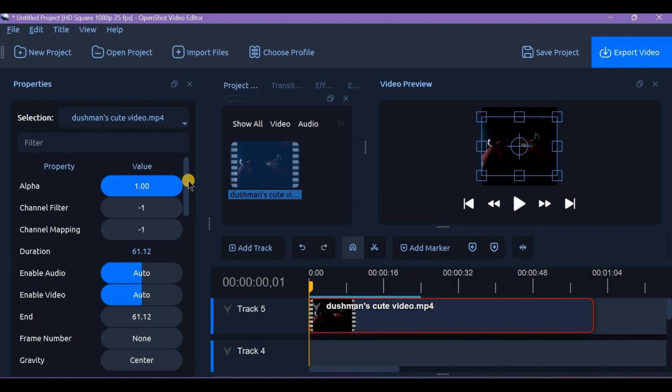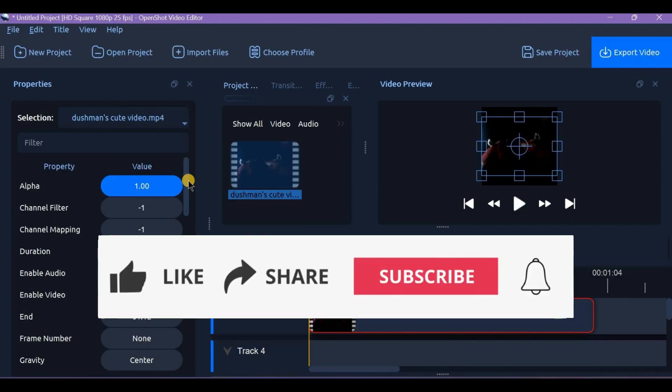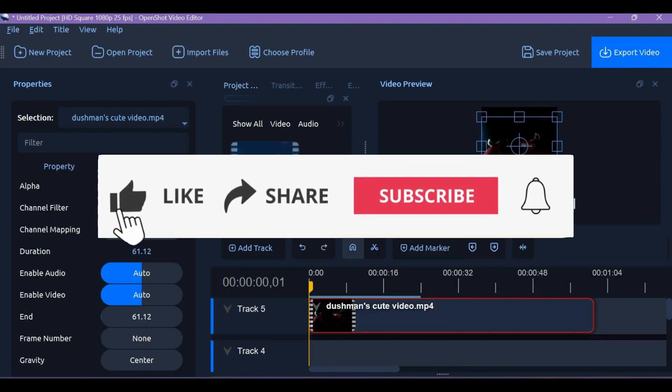And once done, play your video to preview the transition and then export as usual. If this video helped,